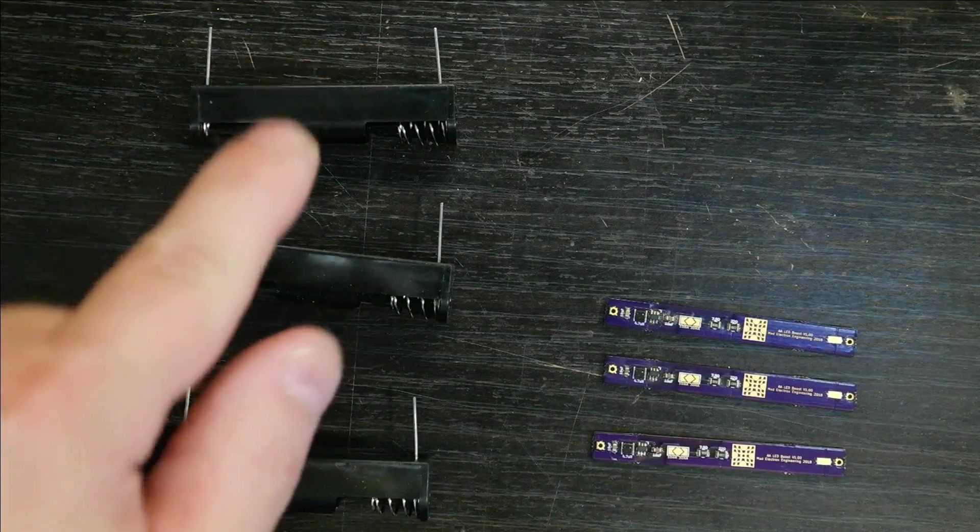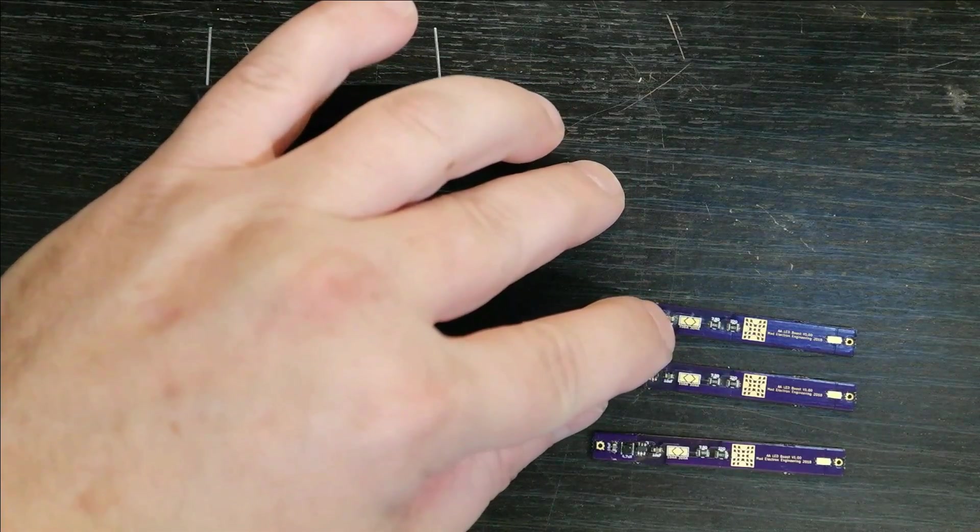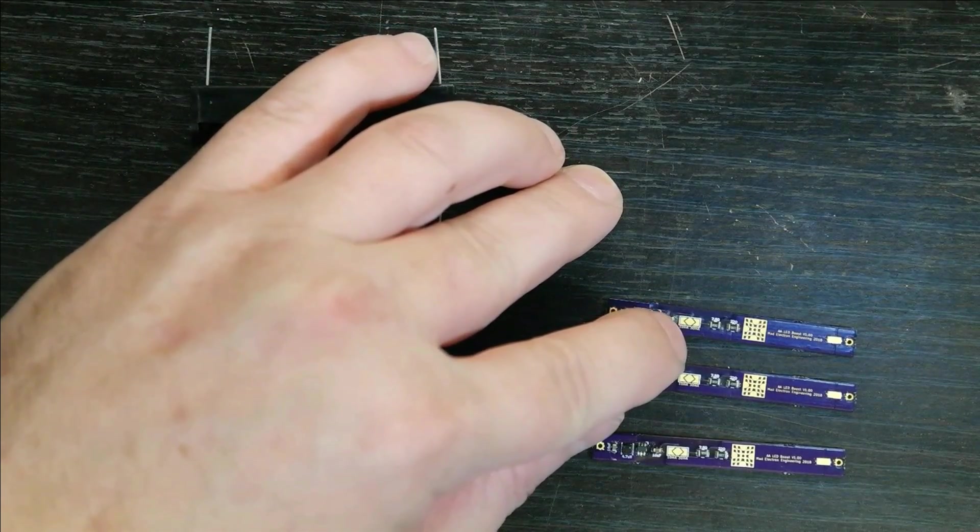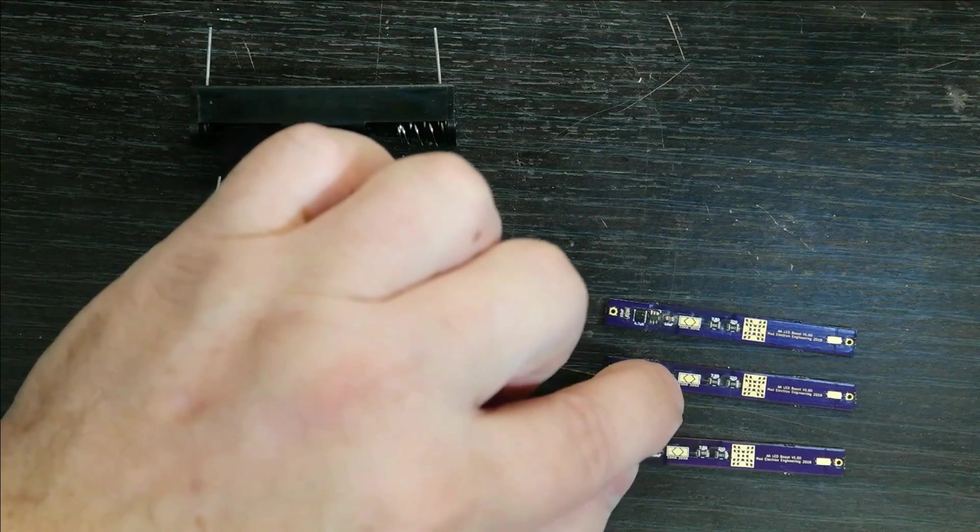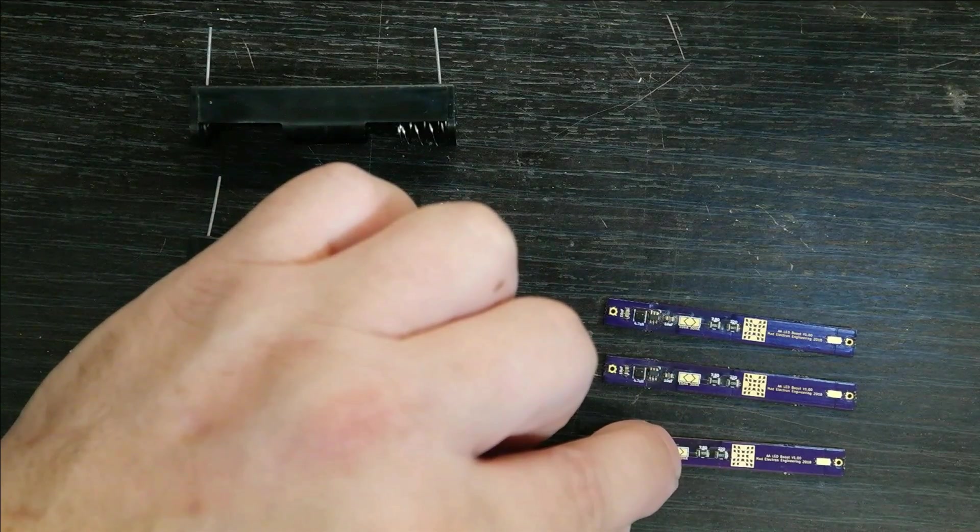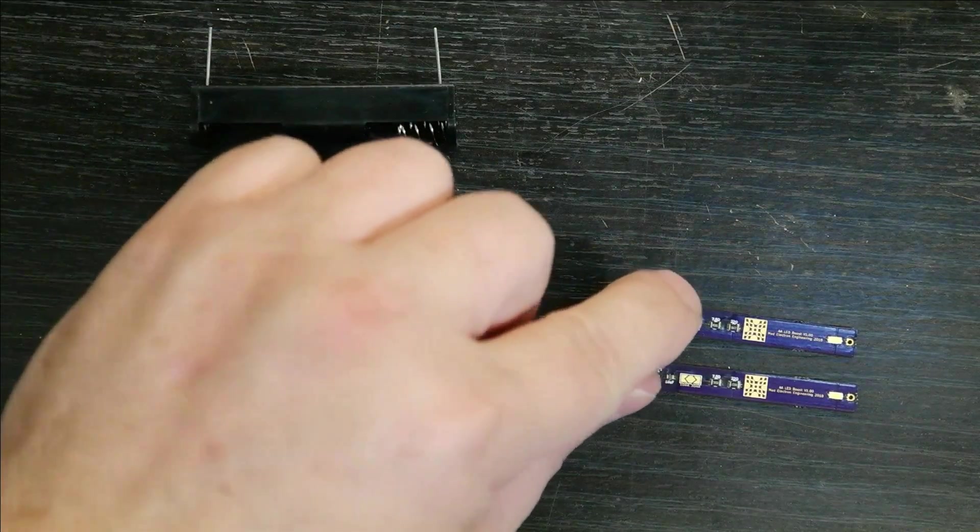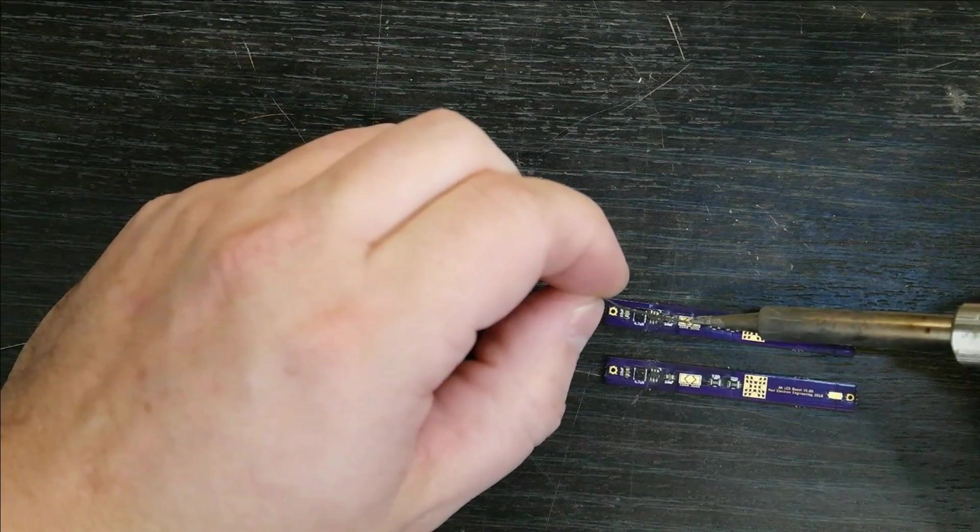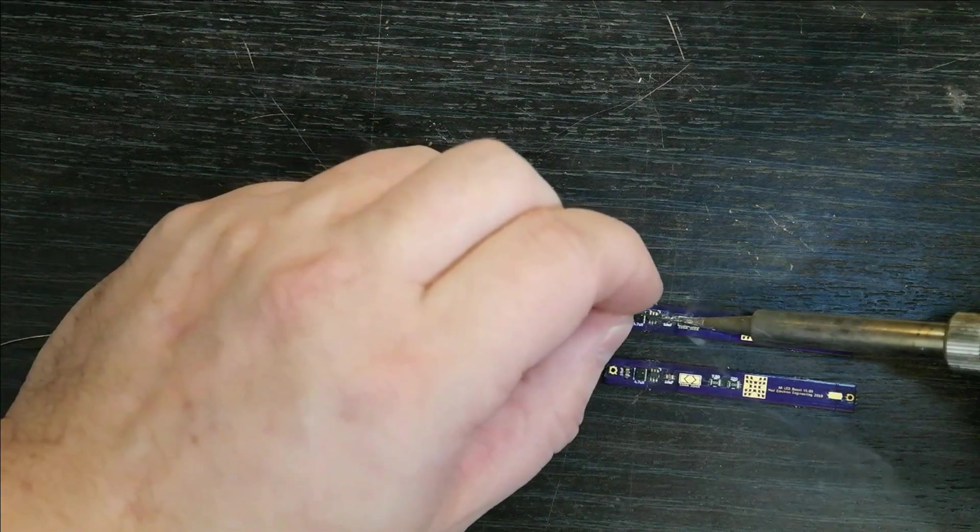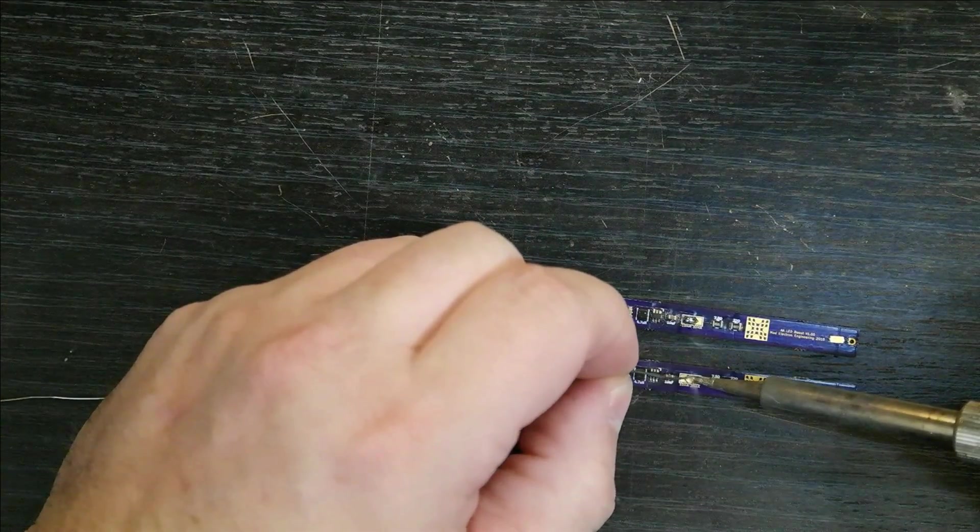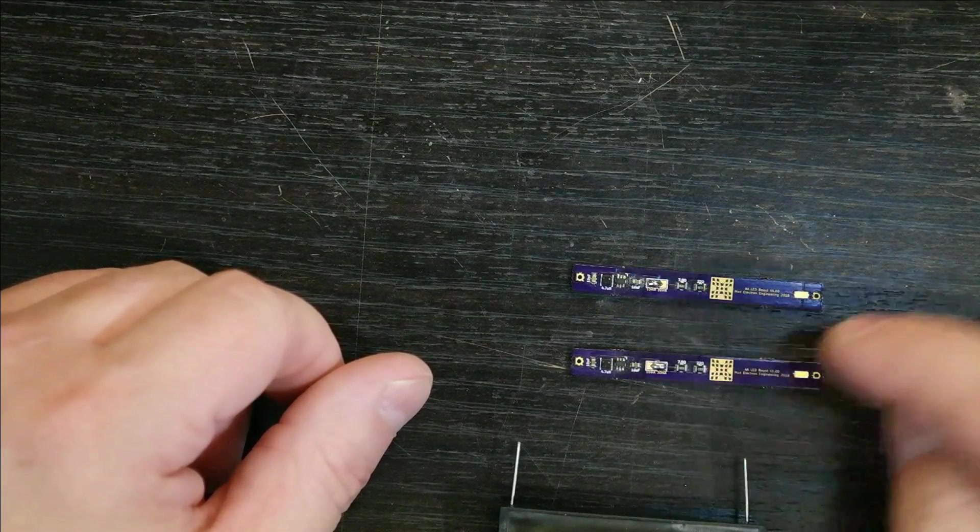And we got the three battery holders. But before we put these on, you'll see right here in the center, I have a solder jumper that you can select either 10 milliamps or 30 milliamps. We're going to set one for 10 milliamps, set the second one for 30 milliamps, and then we're going to leave the last one open so we can do some current testing. Okay, so this one's set for 10 milliamps and this one's set for 30 milliamps.